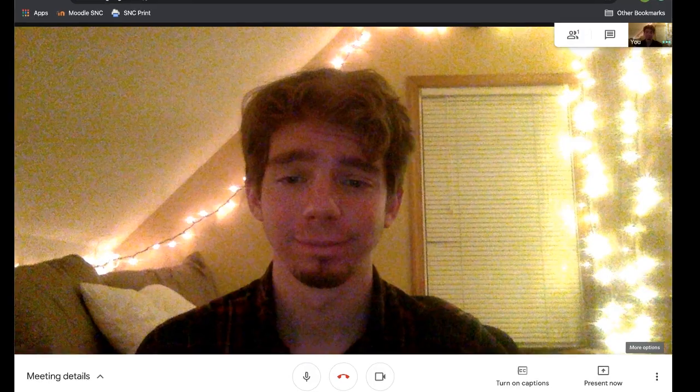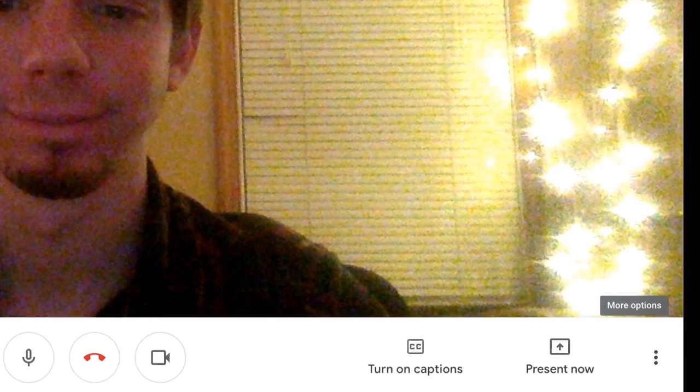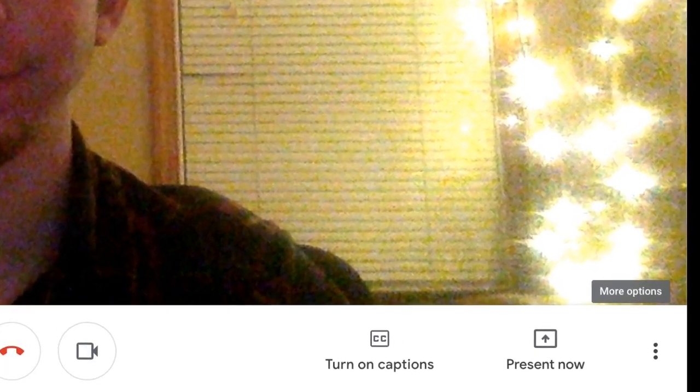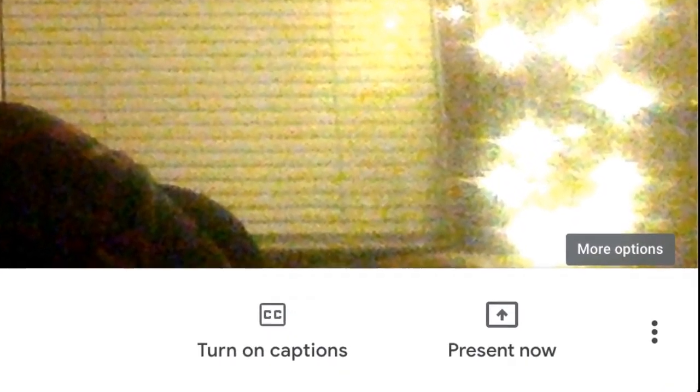With the buttons in the bottom right corner, you have the ability to turn on captions, share your screen with others in the meeting, or bring up a tab for more options.